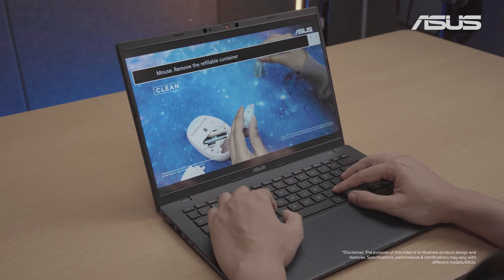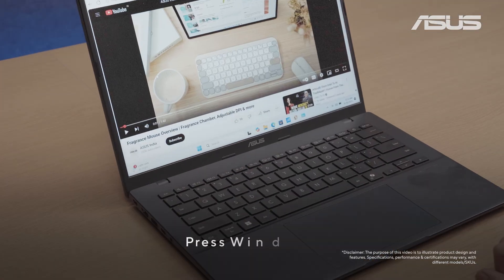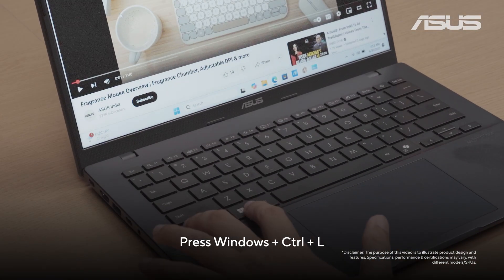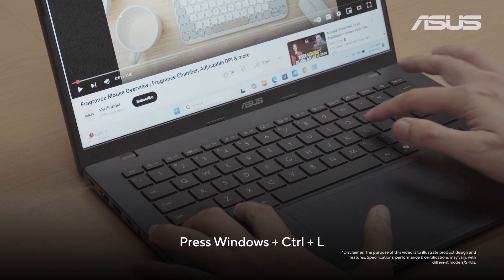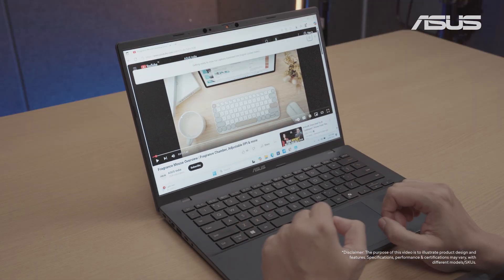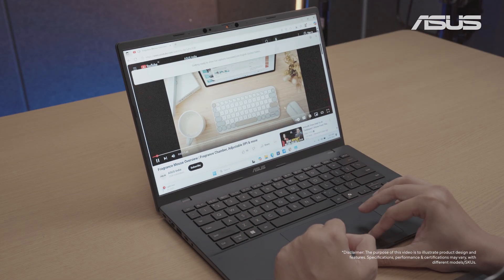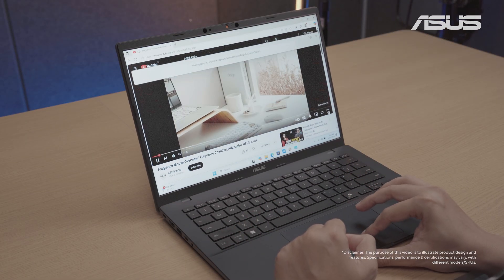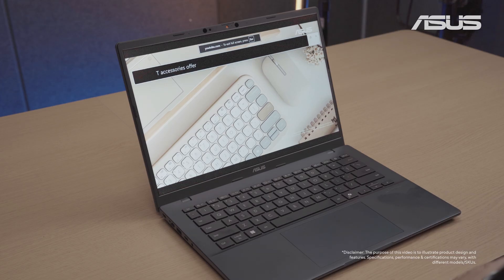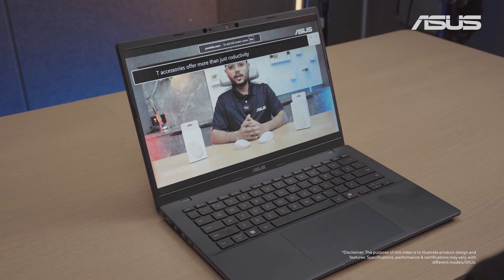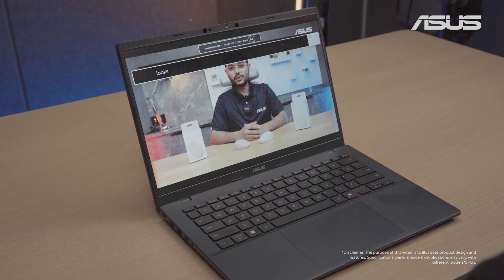To use live captions, simply press Windows plus control plus L on your keyboard to pull up the live captions bar. Choose your language and you can now play your video. These effects will also work across all apps.